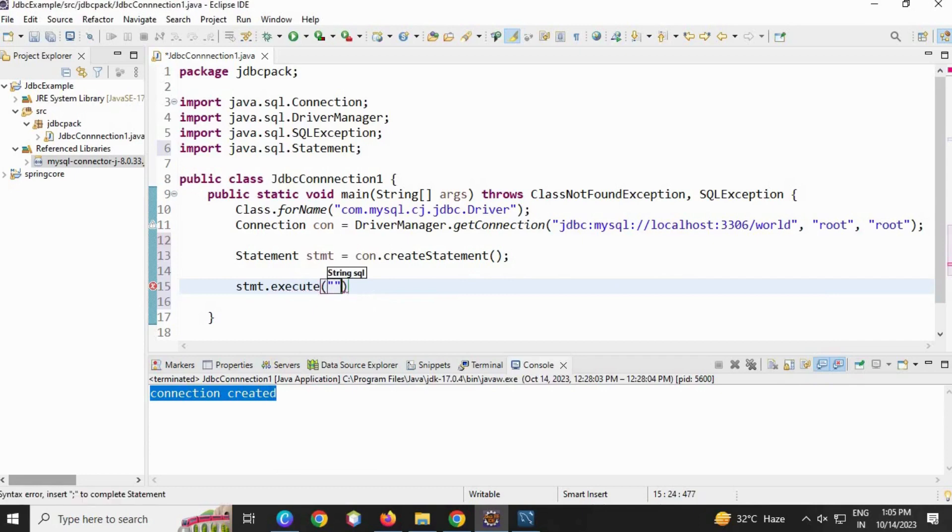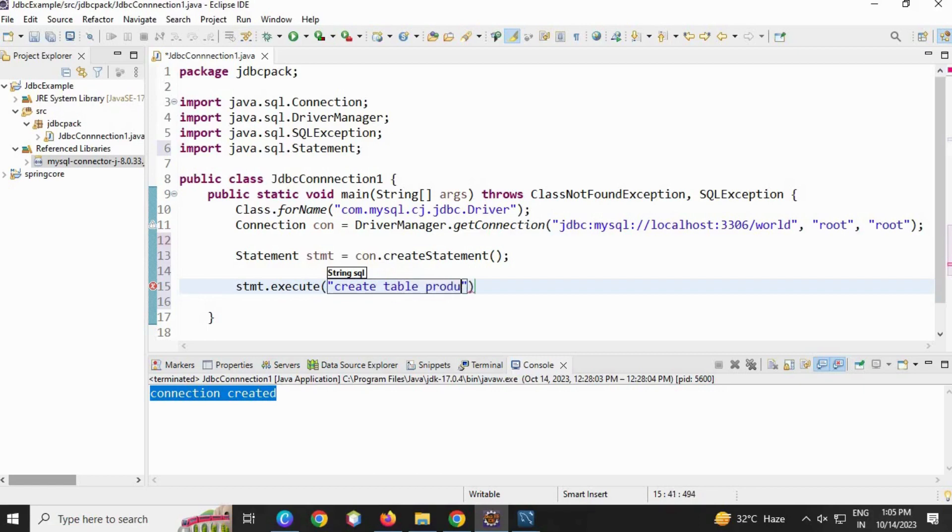I'm going to use this, which will return true or false. I hope you know the SQL statement for creating a table: create table, this is the table name. My table will be product table, open round bracket.